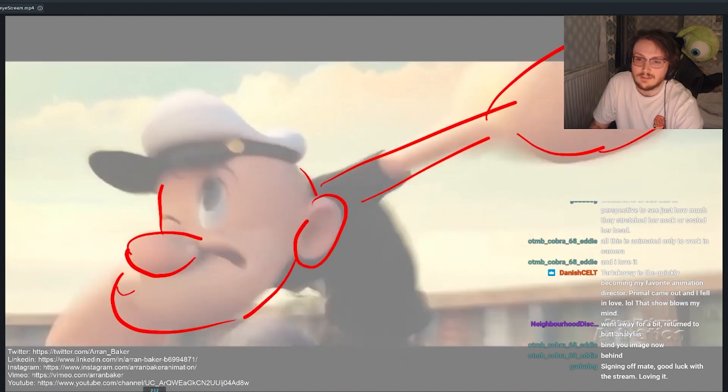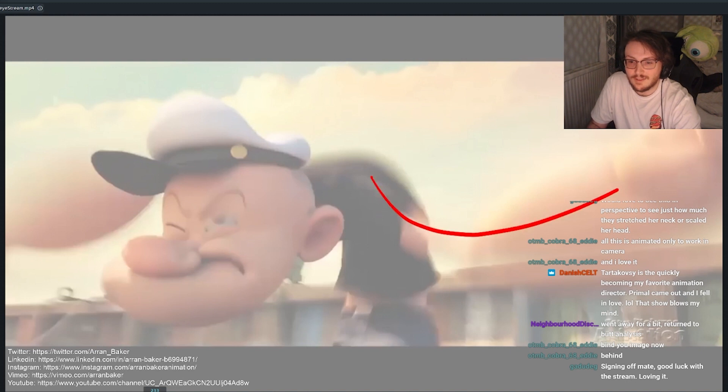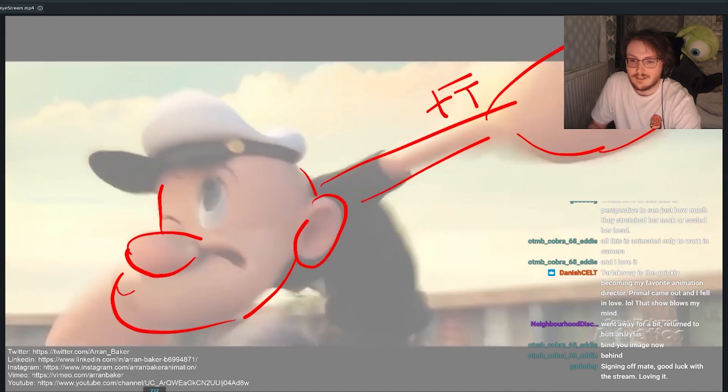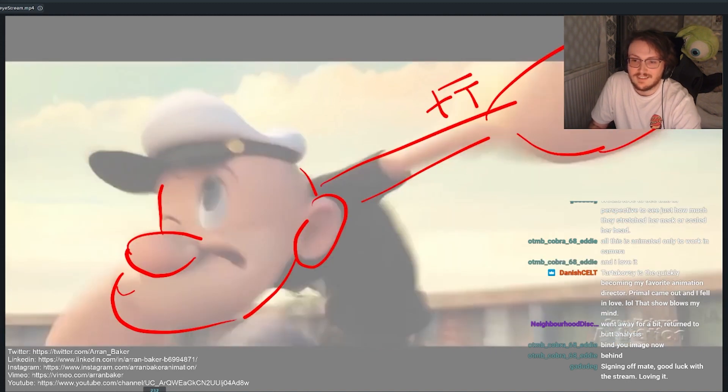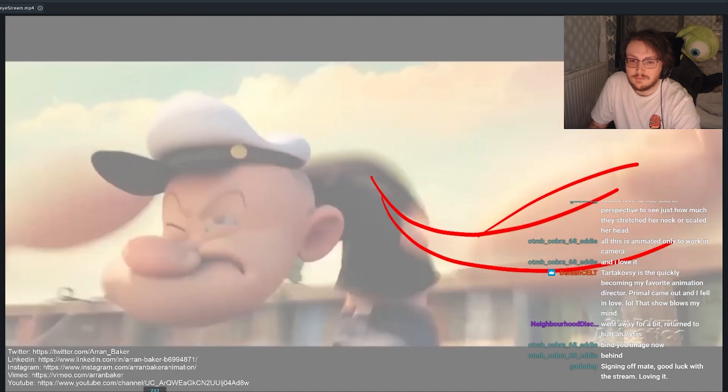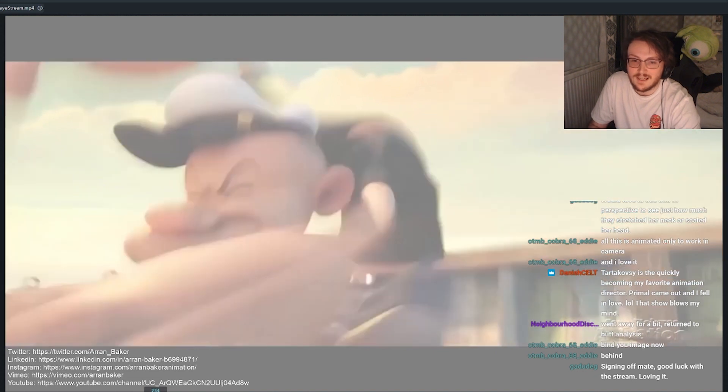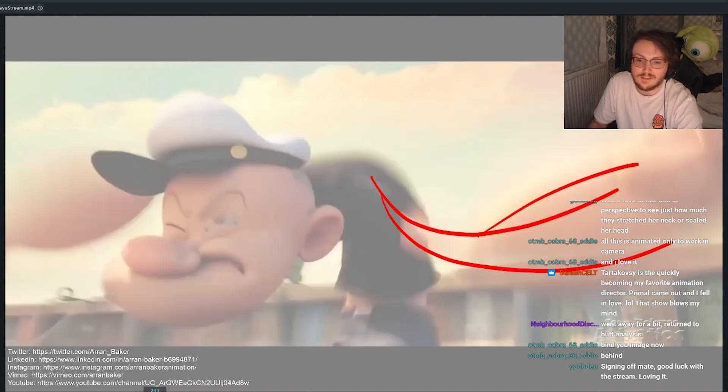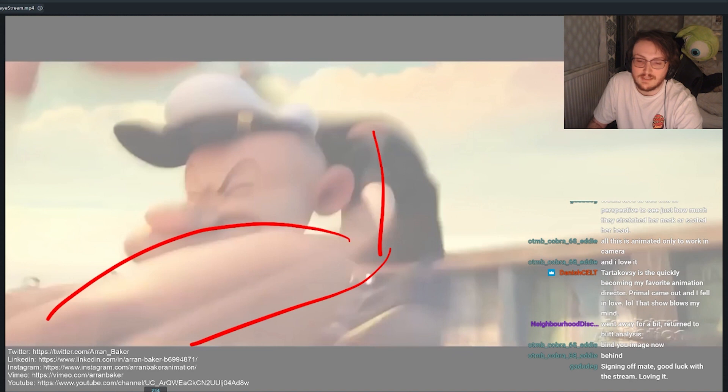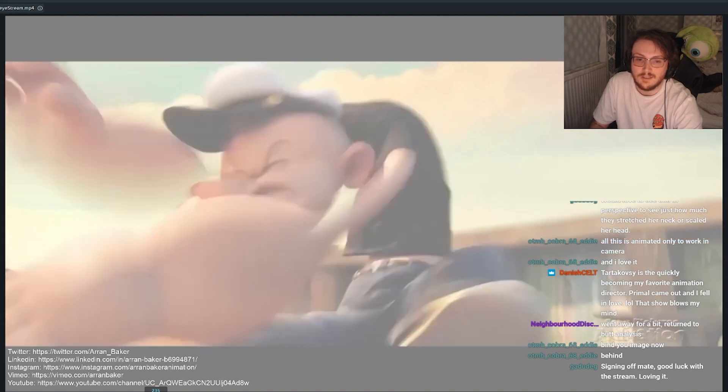It's got one frame to overshoot to have a follow through on the forearm. Then you got these really nice overlapping actions again. It's one frame to ease out and then it swings back around.